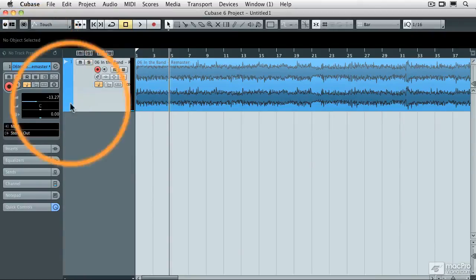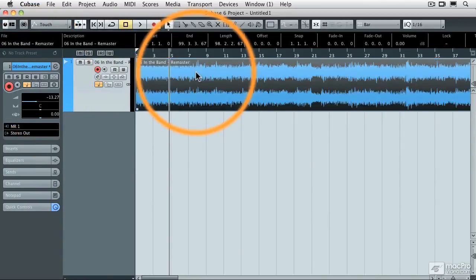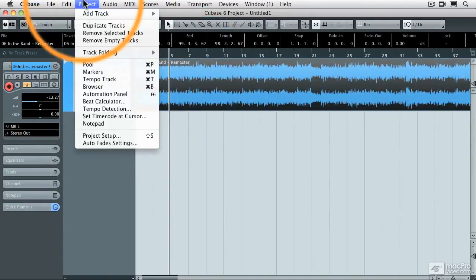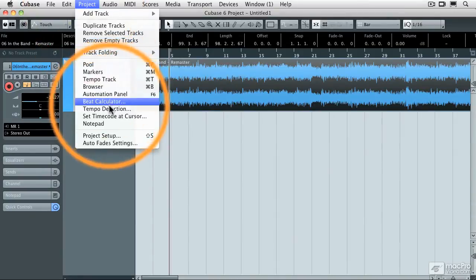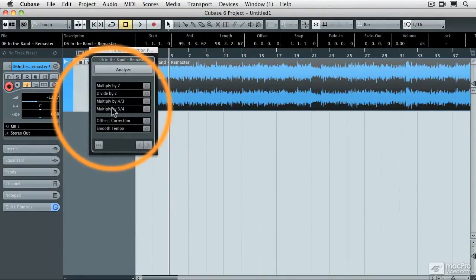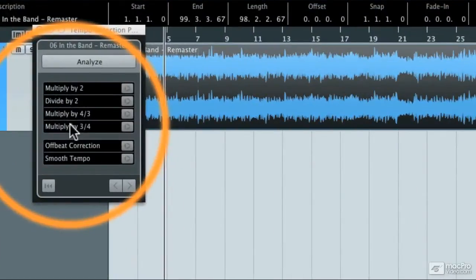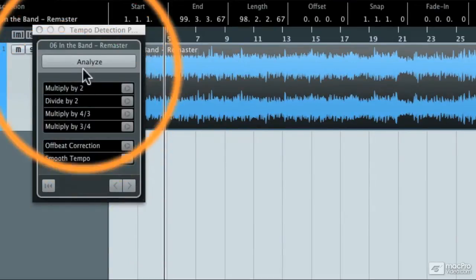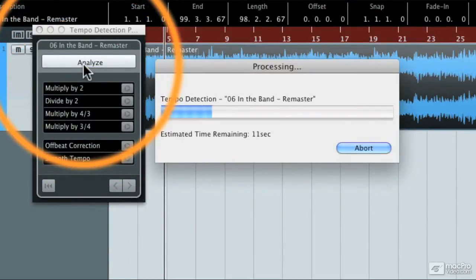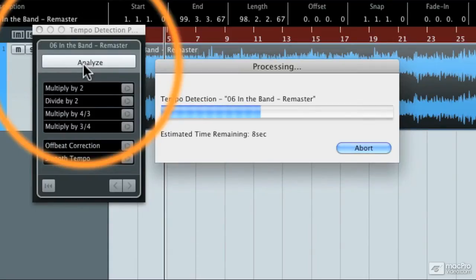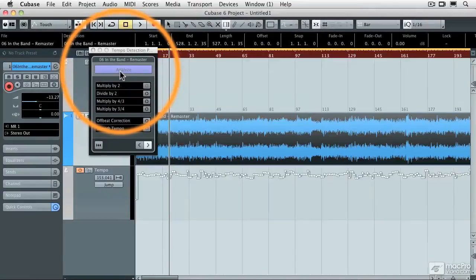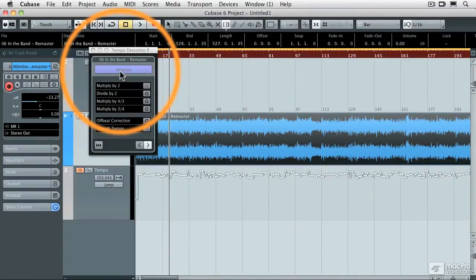But now what I can do is I can take that segment of audio, and under the project pulldown menu, select Tempo Detection. That will call up the Tempo Detection control panel, and I'm just going to hit Analyze. And what Cubase is going to do is it's going to look at the hit points of that audio file and convert them to a tempo track, which Cubase will then follow.